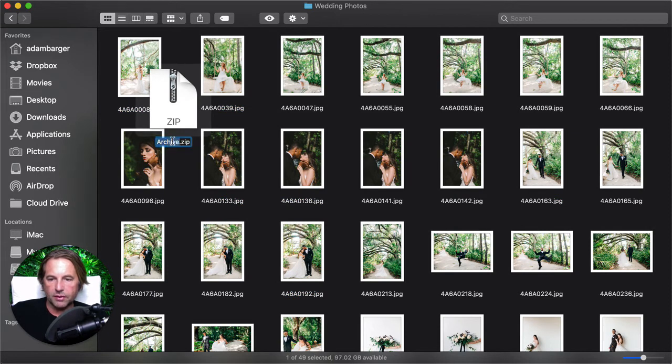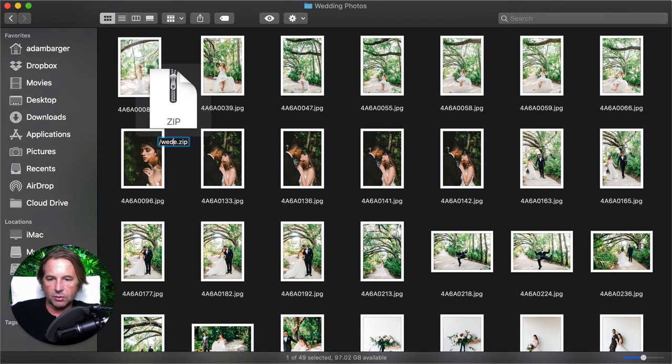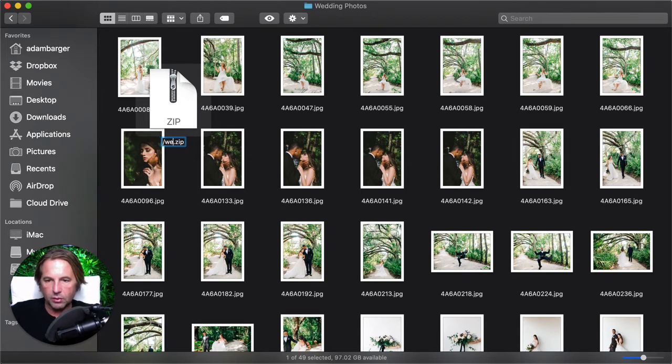Once you compress those, it's going to put them into a zip file and name it archive.zip. I'm going to change the name to wedding photos just so that we know what we're talking about during this video.